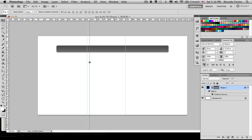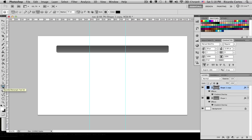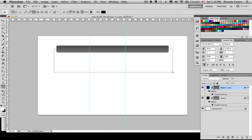Next we're going to duplicate this shape layer. What we're going to do is cut away some parts from it. To subtract parts from our shape, go into the Shape tool and change from the Rounded Rectangle to the regular Rectangle tool. Make sure your vector thumbnail is selected and that 'Subtract from Shape Area' is selected at the top. Now we're going to select and subtract the bottom portion of the shape and it will disappear.